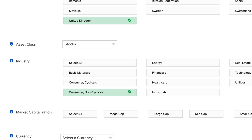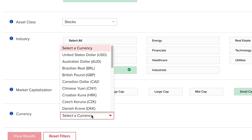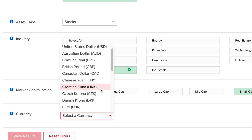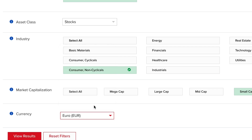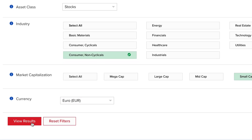Next, determine the market cap for your search from mega to micro cap names. And then choose the relevant currency to display the results from your search. Let's choose euros. Finally, click the results button.